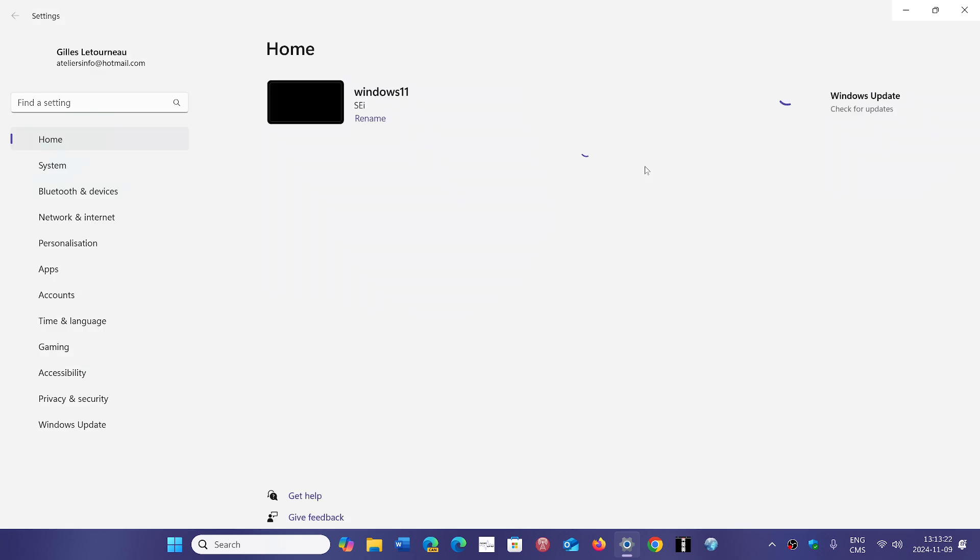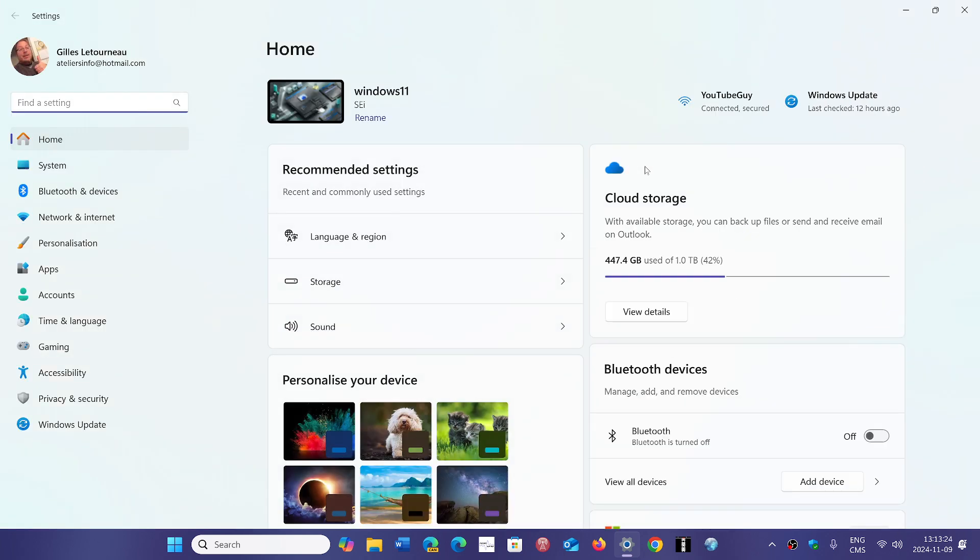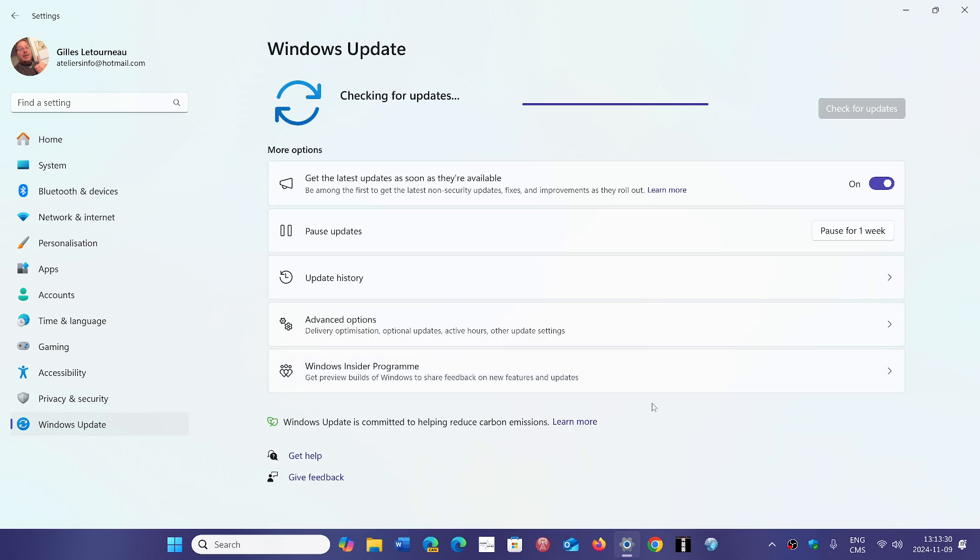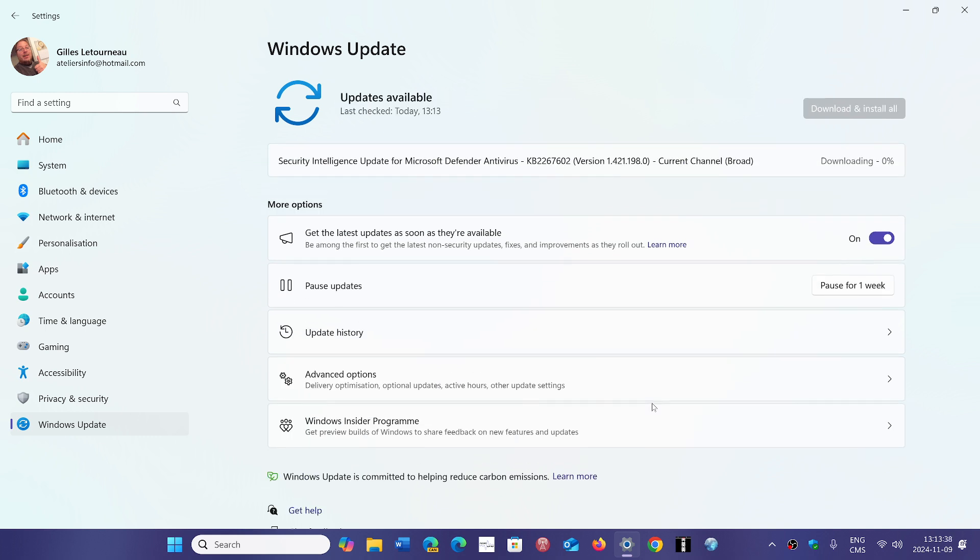I've had several comments, including an email, about viewers to the channel that have suddenly seen 24H2 appear in their Windows updates in the last couple of days. So it seems that maybe Microsoft is opening a little more the gate to get 24H2.